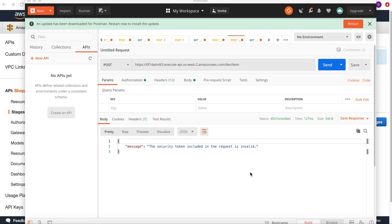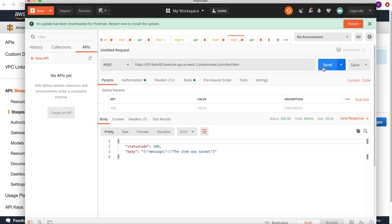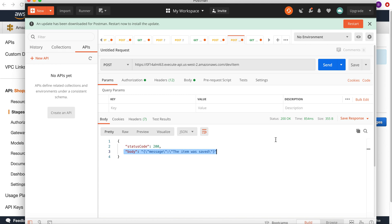After giving the access key and the secret access key, let's test it again. If I hit the send button, you can see right now I'm getting the success API code and I'm getting this body message that my item is saved. That means our signed API gateway requests are working. Next we will test these APIs using Node.js code.